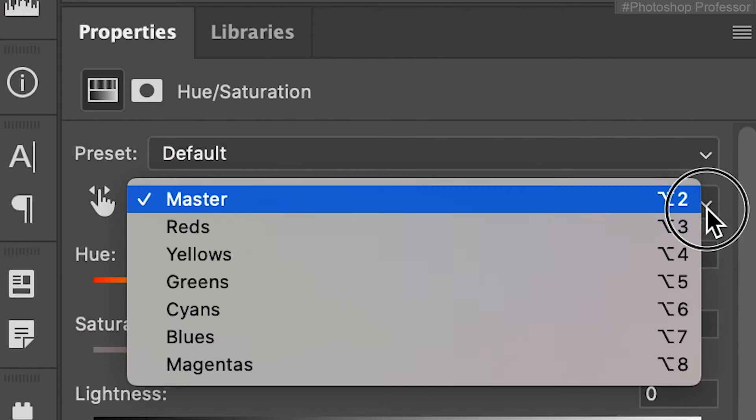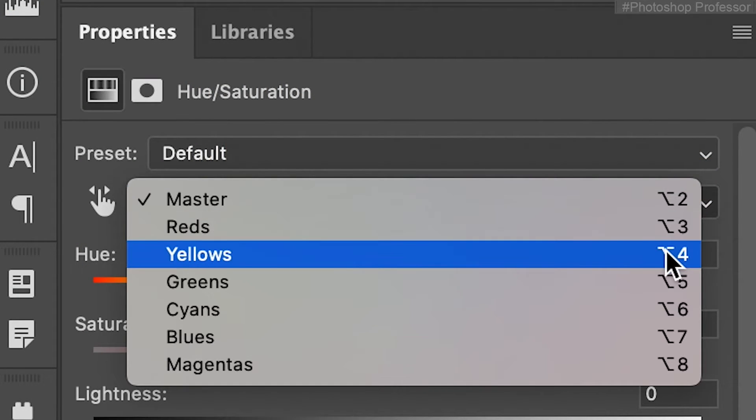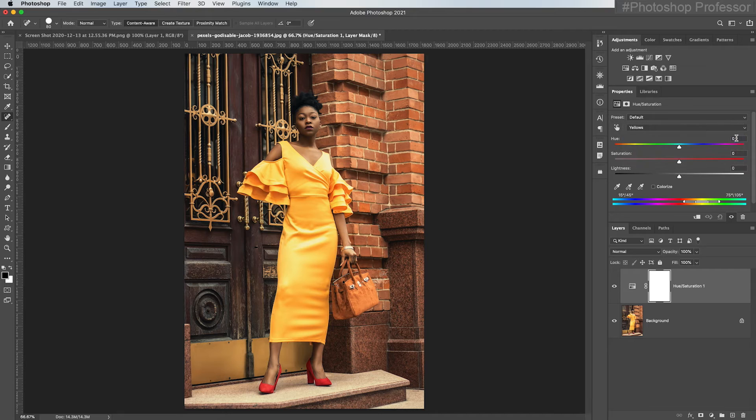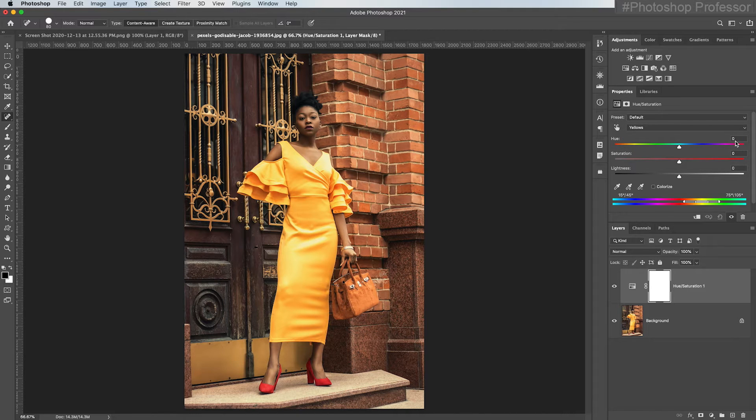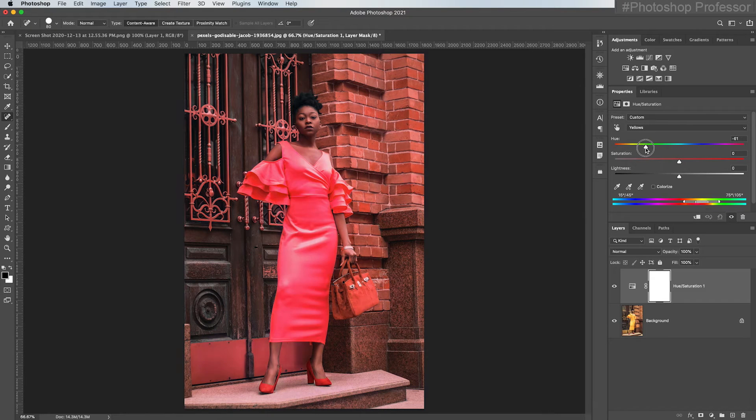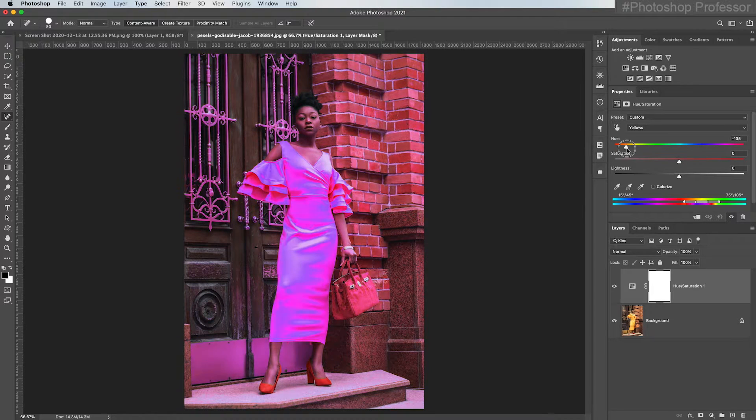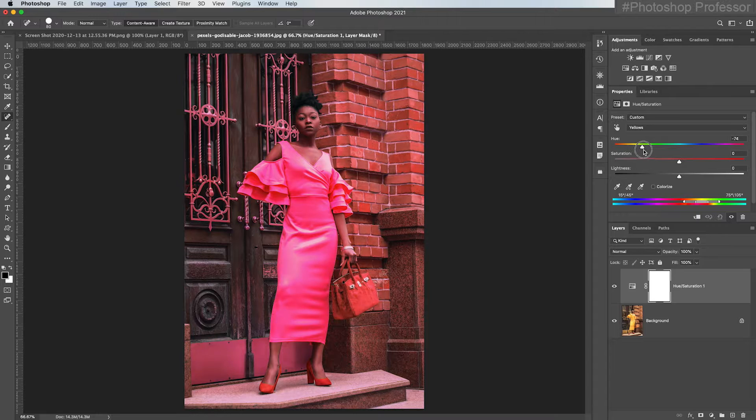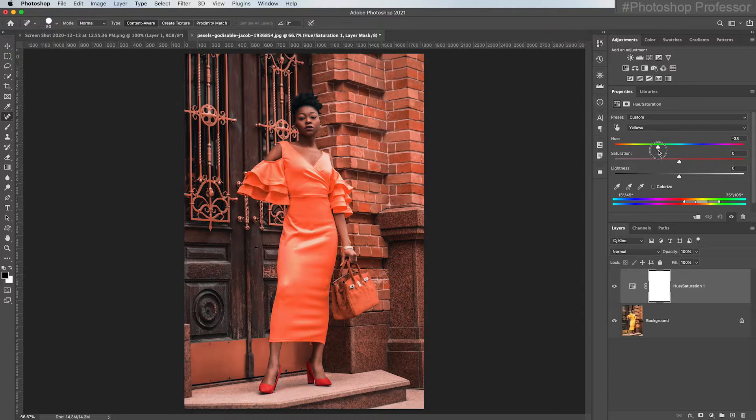So if you come over here and you choose yellows, now it's only going to affect the yellow channel and the edges of everything that would touch the yellow channel. Now watch what happens. So even though there's a little yellow in the brick, it's not shifting it that dramatically.